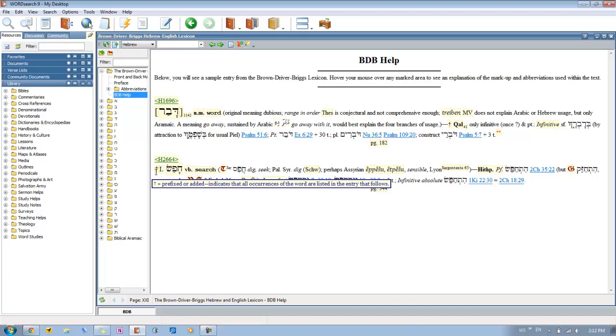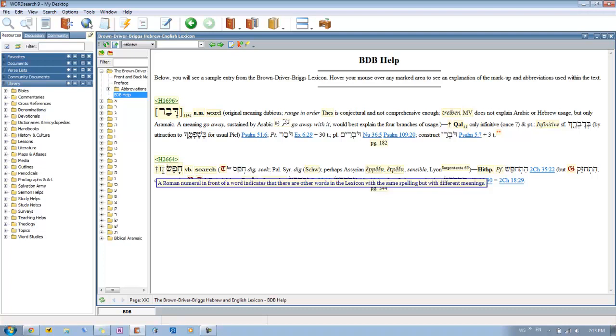And then going down to the second definition, you'll see again the dagger indicates that all occurrences of the word are listed in the entry. Then you'll get these Roman numerals. And basically what this is saying is that the word has the same spelling but can have different definitions. The word can be spelled exactly the same way but it can be really two different words in Hebrew. It's just a quirk of the Hebrew language.